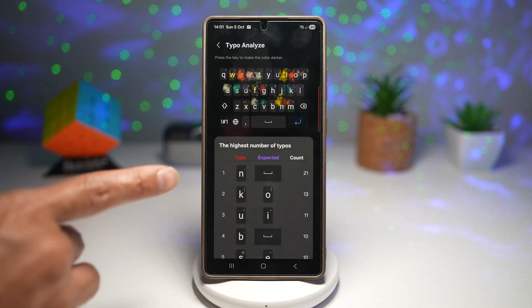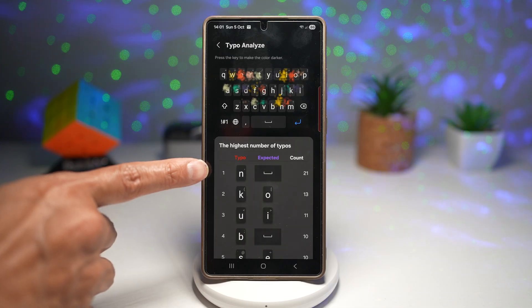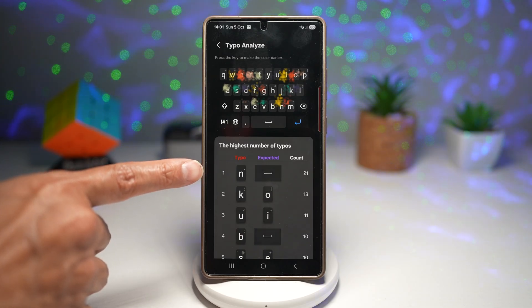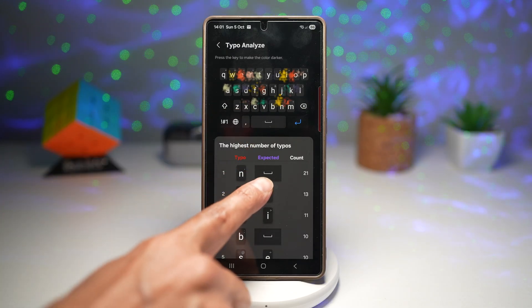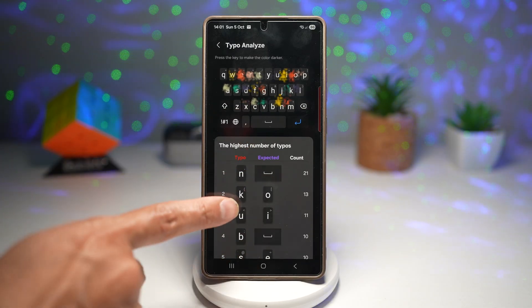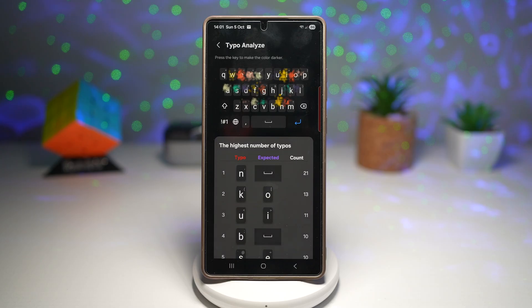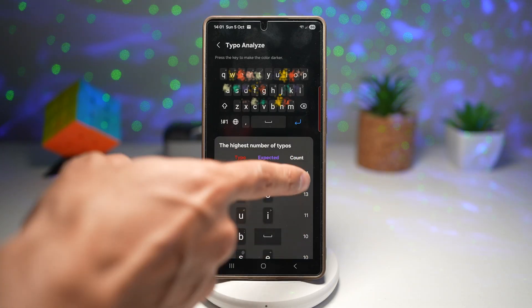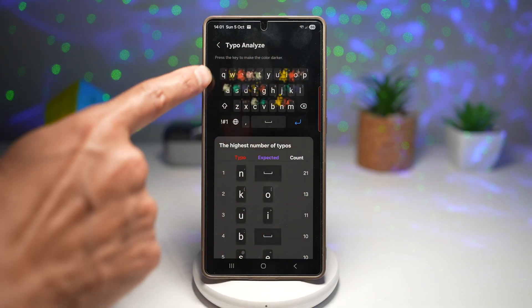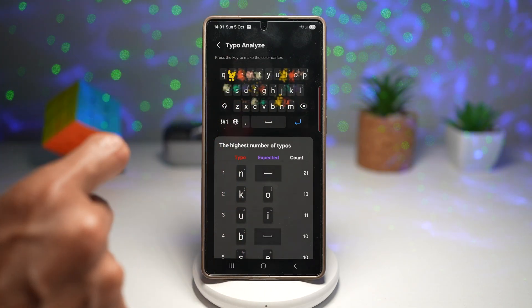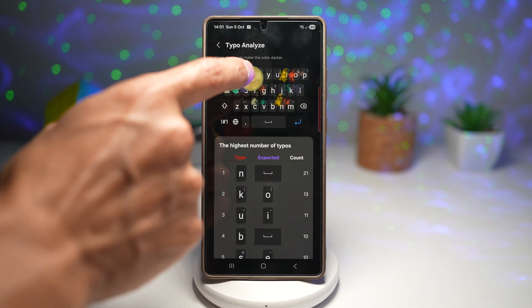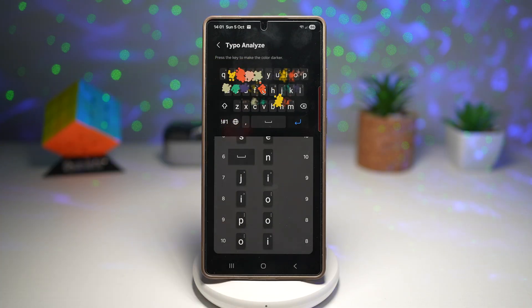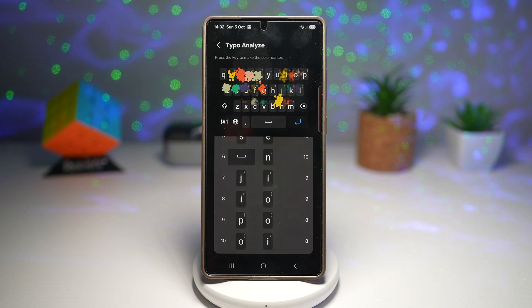Tapping the Typo Analyzer will show you the highest number of typos. For example, 'n' is the letter I've typed wrong most often. Tapping on 'n' shows what I was actually expecting — like an underscore — and other mistyped keys like K, O, U, and I, each with a count on the right side. There's also a keyboard at the top where you can tap any key to see how many times you've tapped it. This is super useful if you want to refine your accuracy or adjust your keyboard layout to match your typing habits.